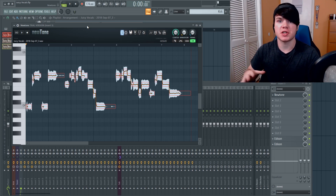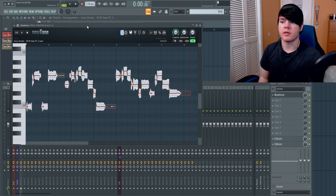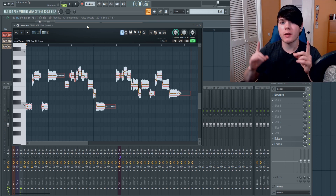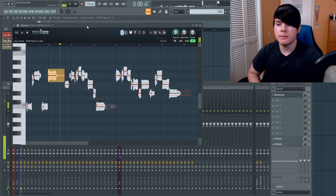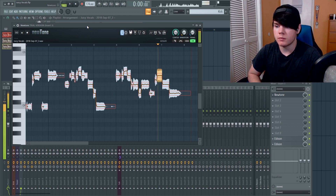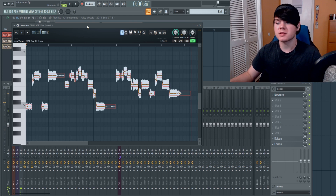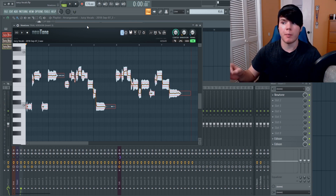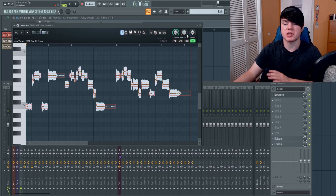I eventually got it to the right pitch by listening to the chord progression and making sure everything worked together. This is what the final thing sounds like inside of Newtone — now that sounds pretty on pitch. It's pretty robotic and I like it robotic. Again, you can make it not robotic by messing around with the variation and transition knobs.